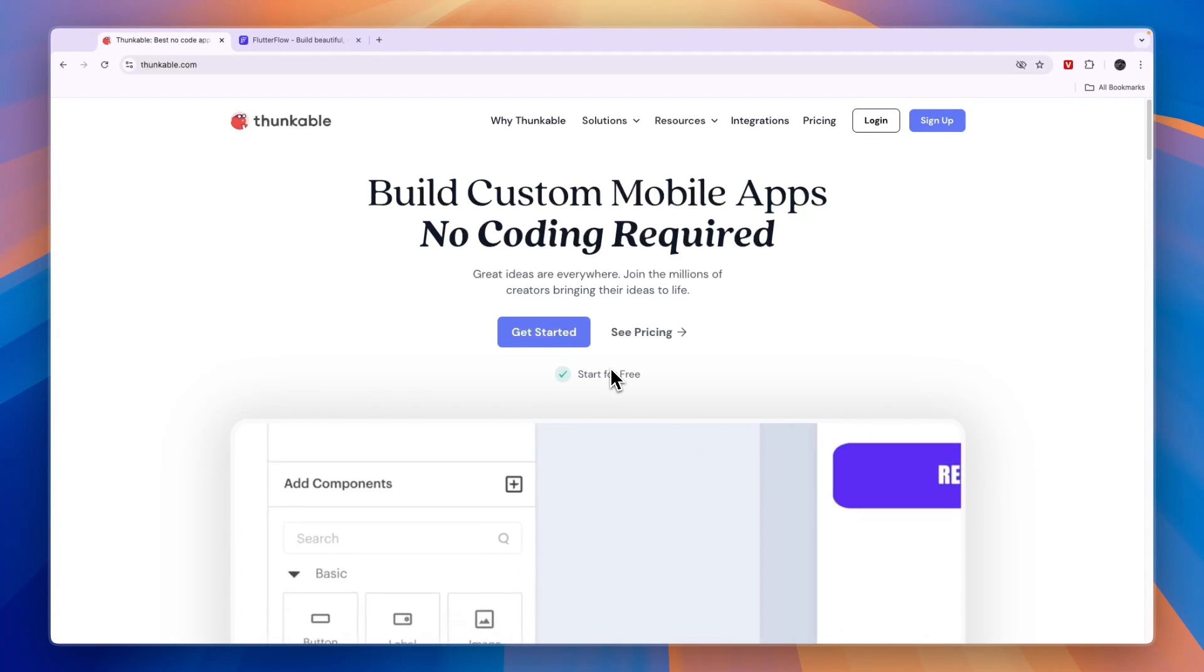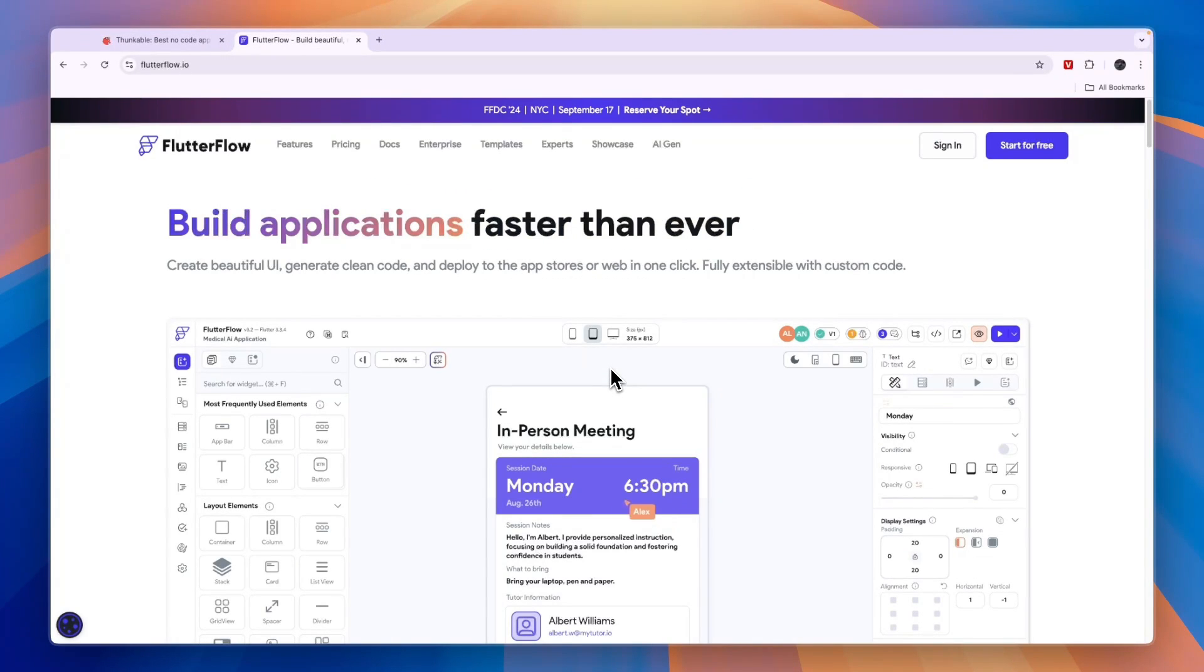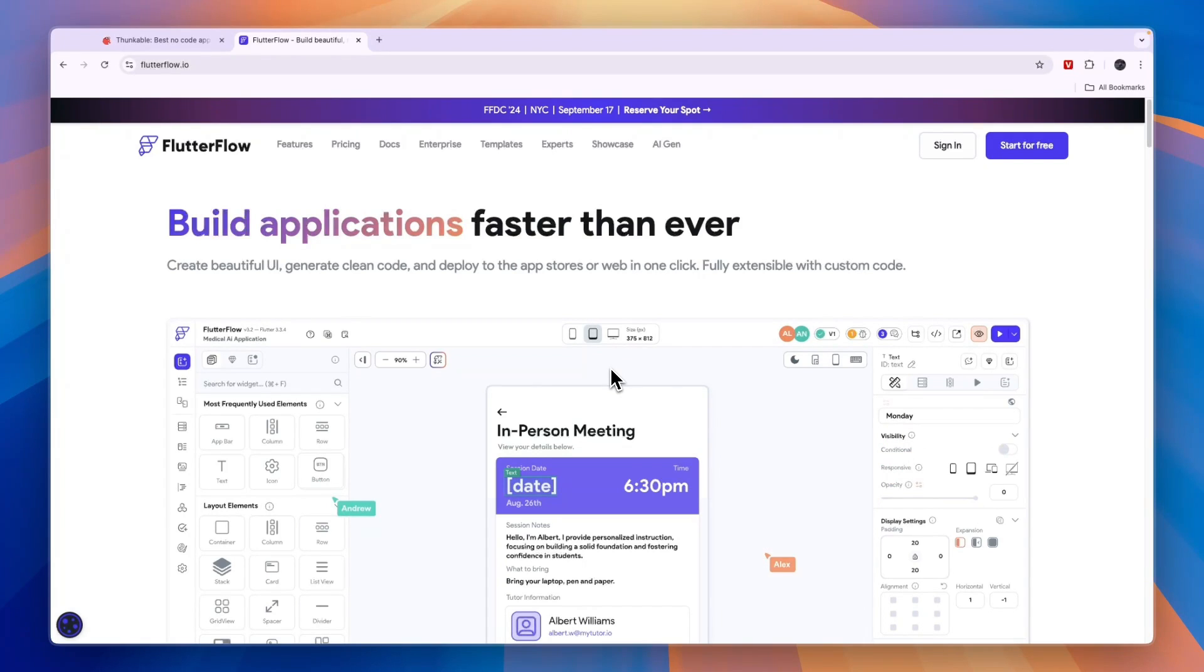In this video, I will compare Thunkable versus Flutter Flow and tell you which of these no-code app builders is best for you and your project.